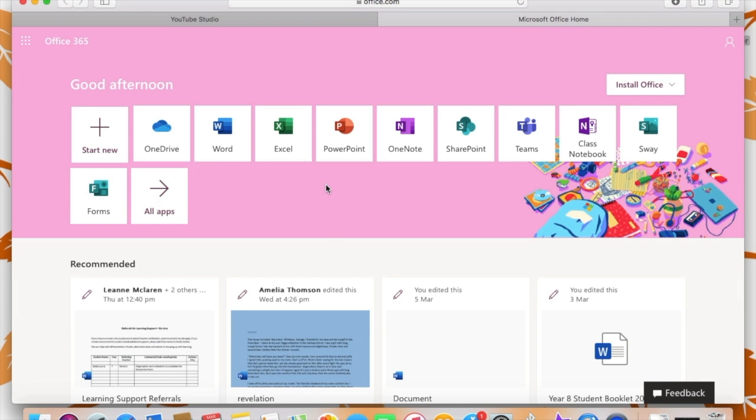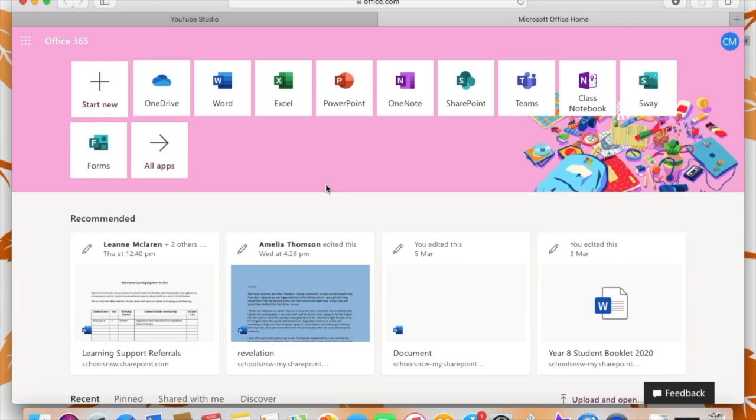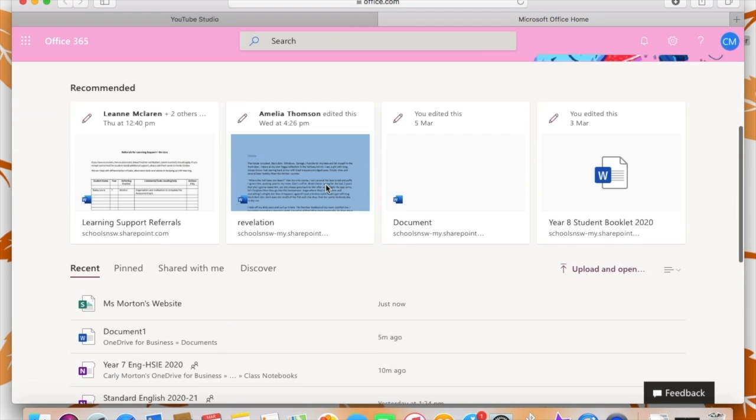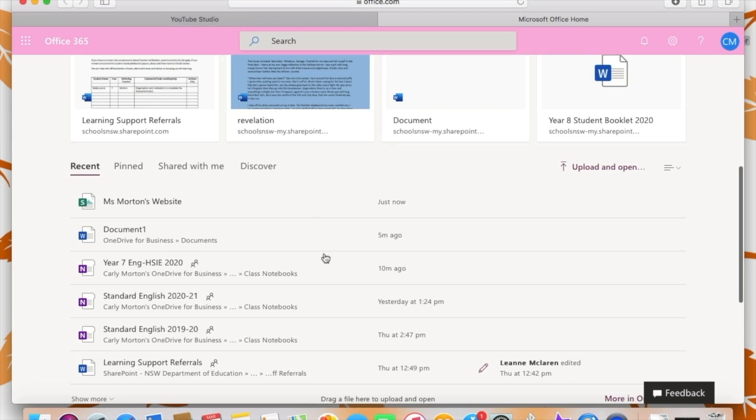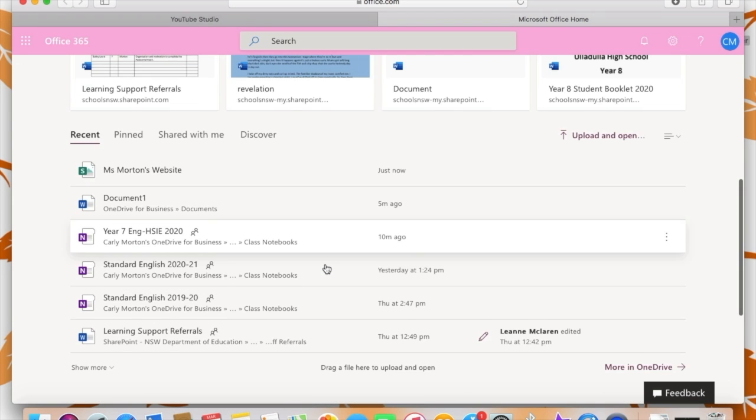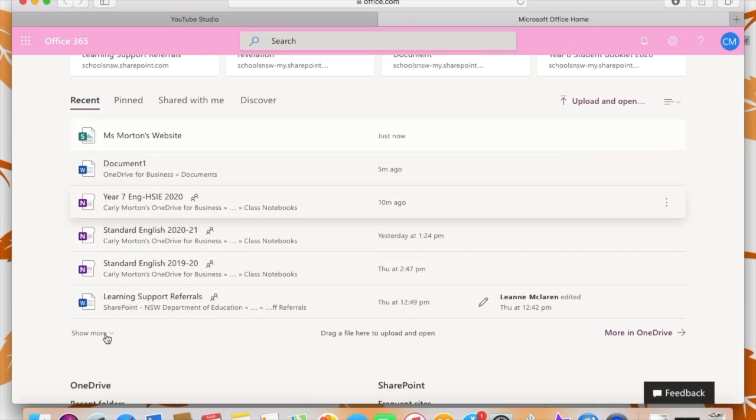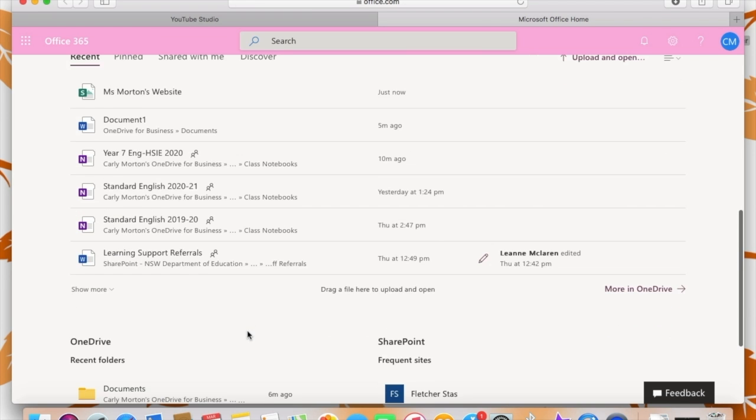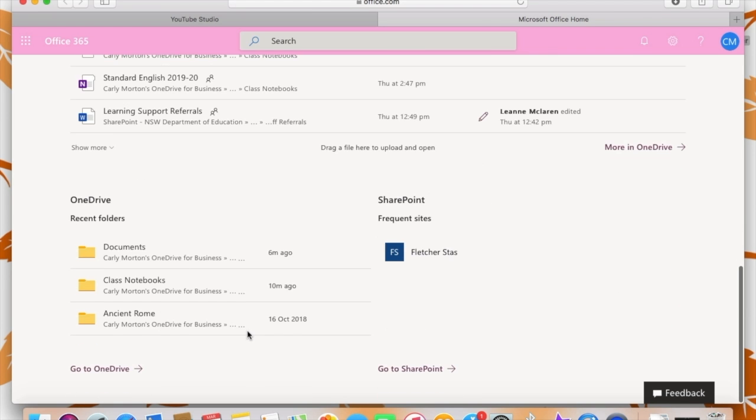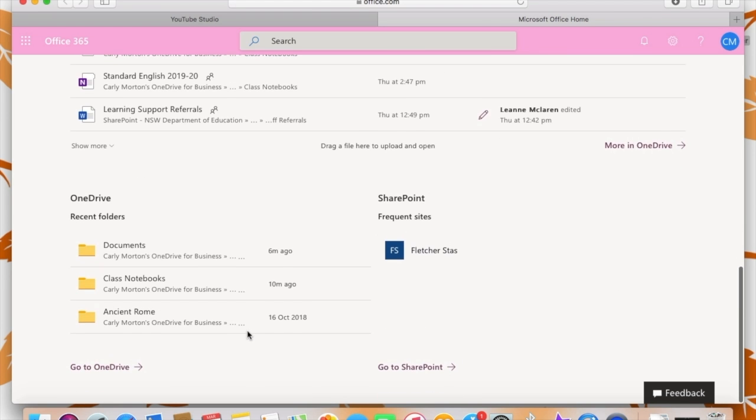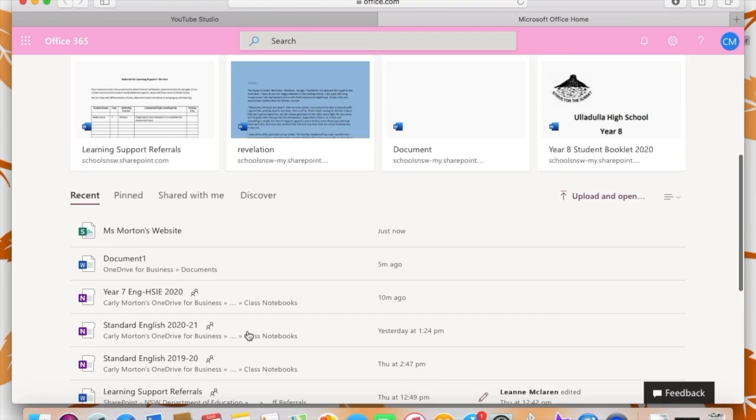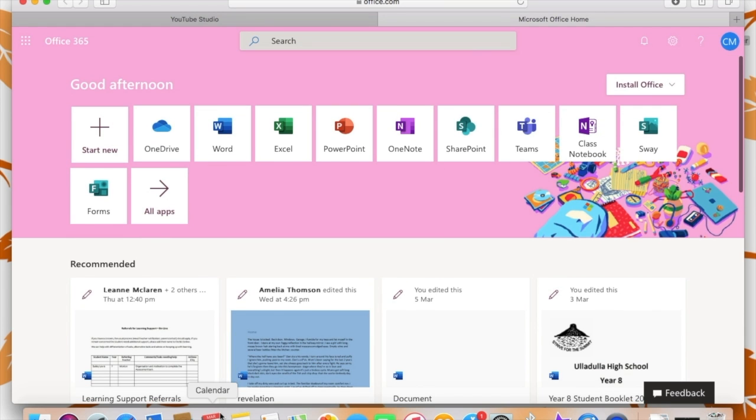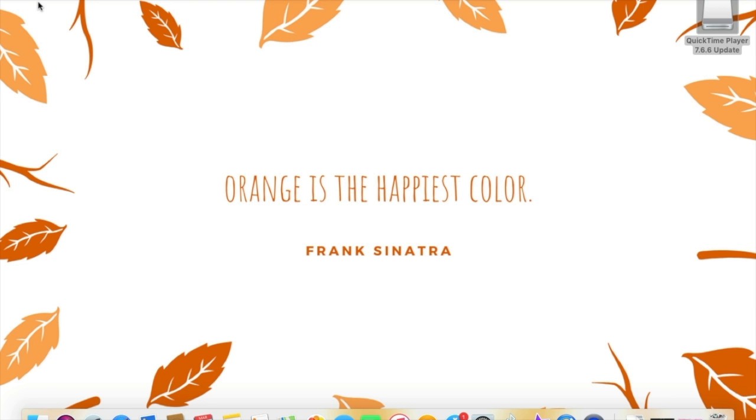So then back to the home page, if you scroll down underneath the apps, you can see the recent Word documents that you've used. You can see the recent OneNotes that you've opened up and click on any of those as just nice, easy shortcuts. And then there are other OneDrive folders that you've recently accessed. So everything you've recently used is on the home page. And that pretty well wraps up the tour.